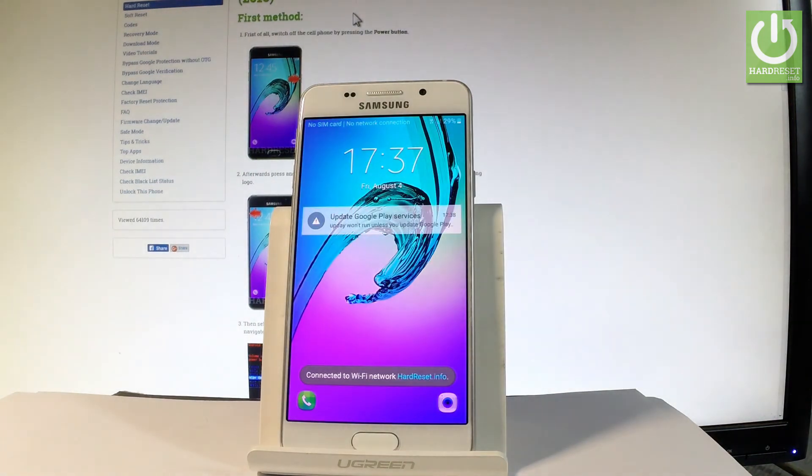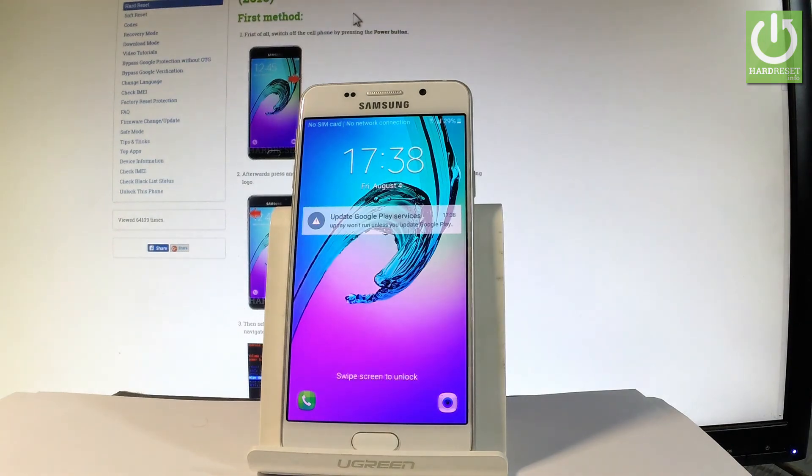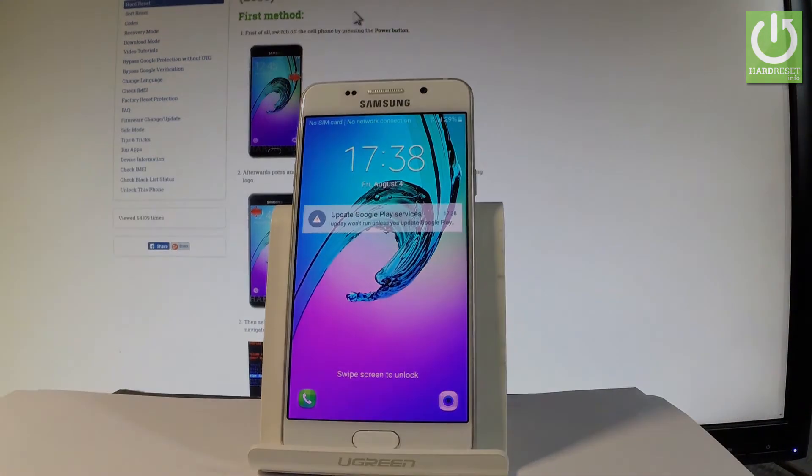Excellent. As you can see now you may use your device. Thank you for watching. Please subscribe to our channel and leave a thumbs up under the video.